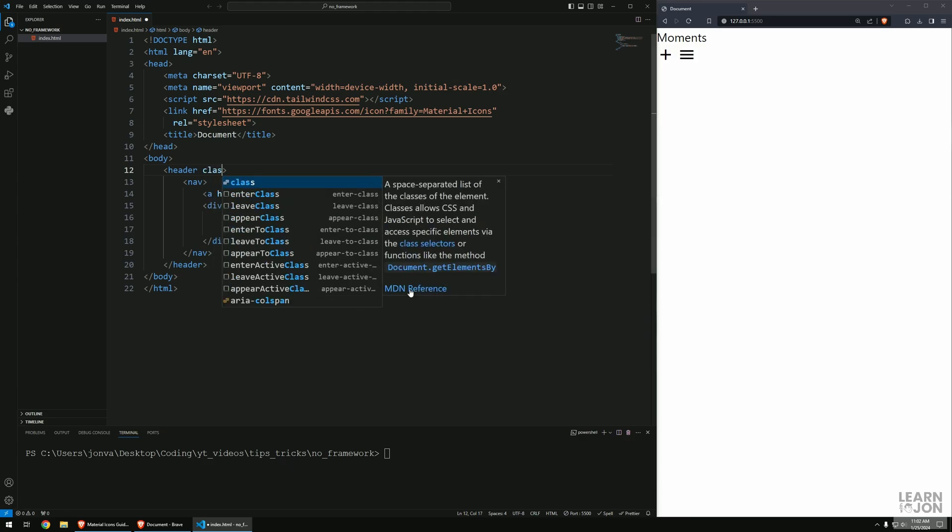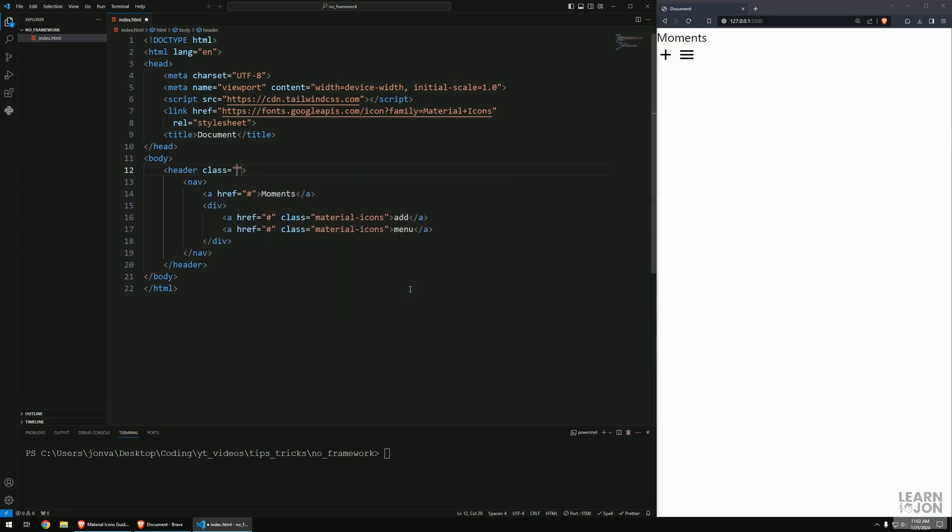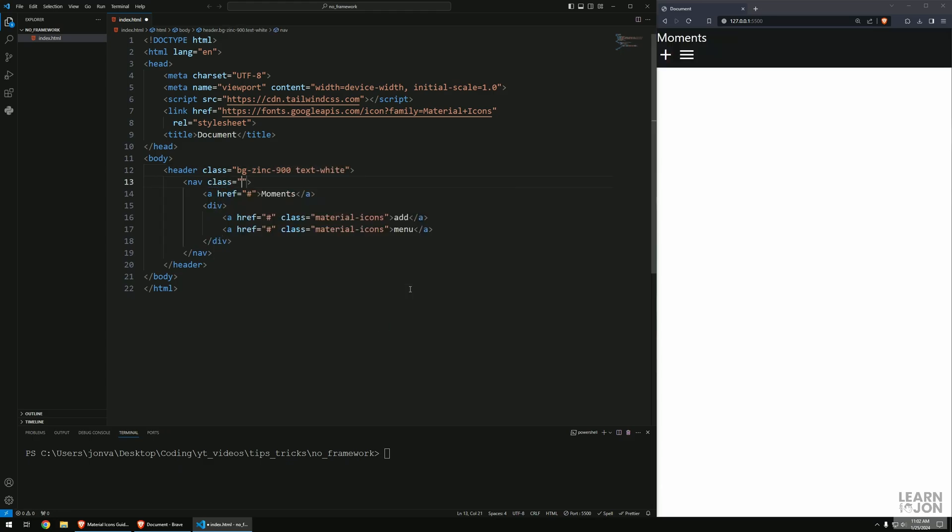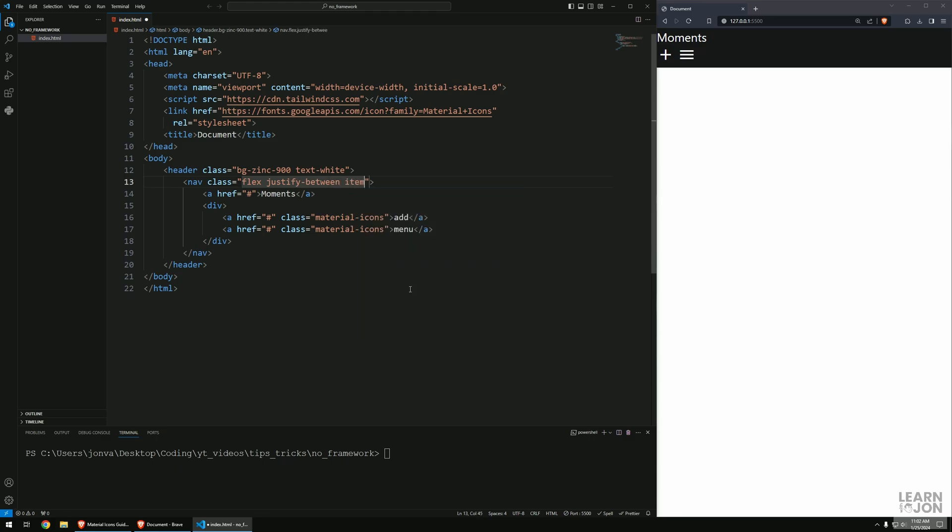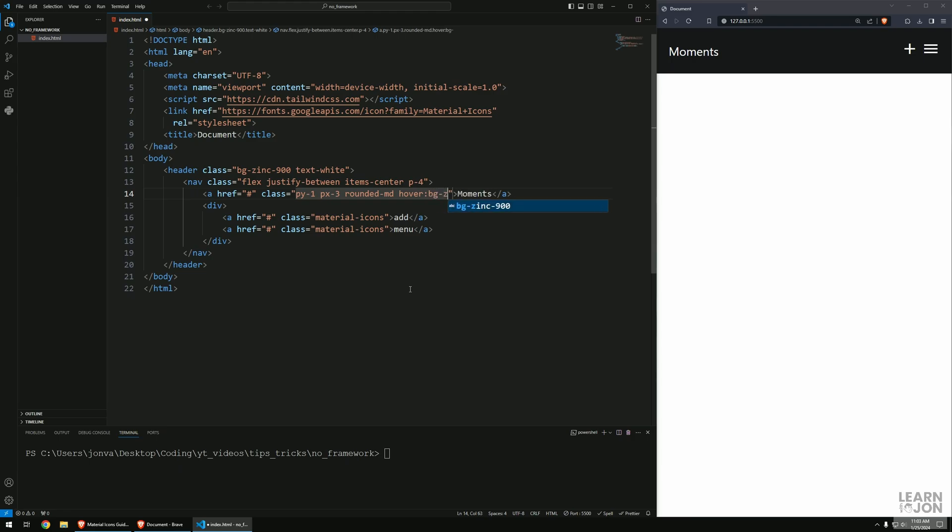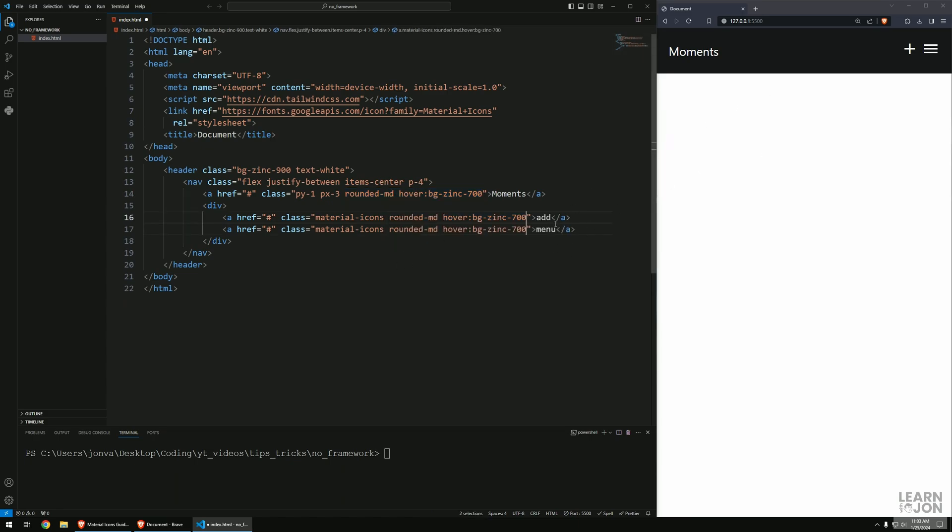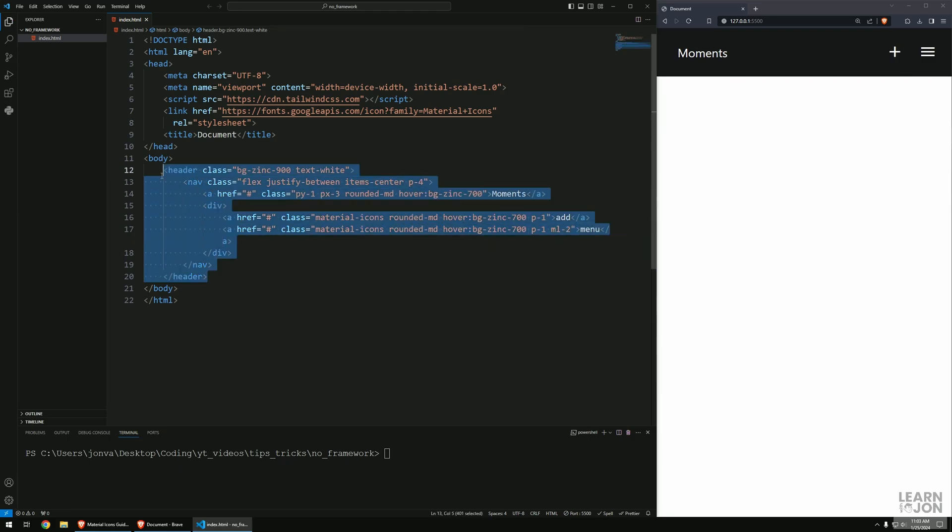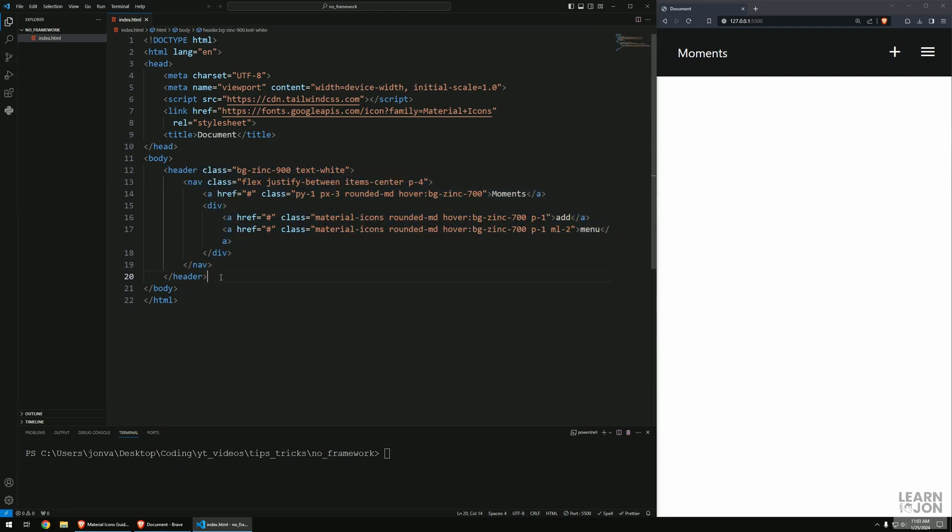Now I want to style it. For the header we want to say bg-zinc-900 and text-white. On the nav itself I want to set display to flex, justify-content to between, and items-center. Let's have some padding. For the nav links we'll add padding, rounded corners, and on hover set the background to zinc-700. I'm going to copy these classes for the buttons and add some margin-left for the menu. That's our header, we're done with that one.